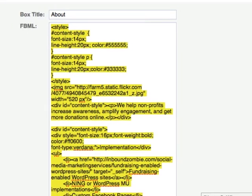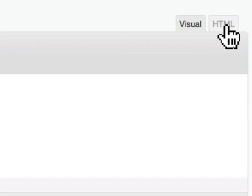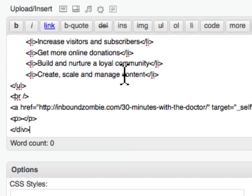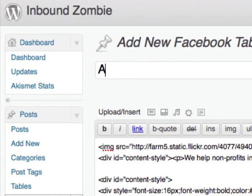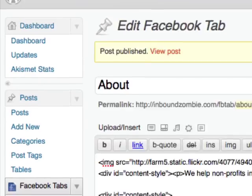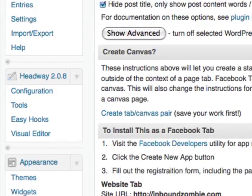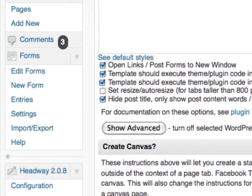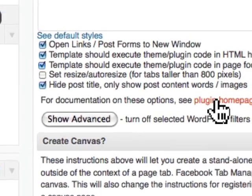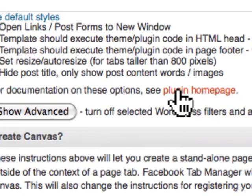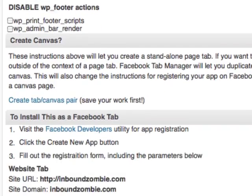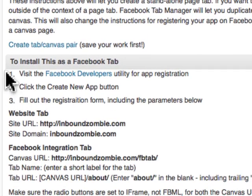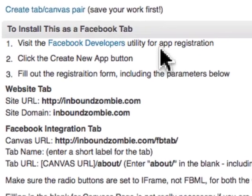Grab this code right here and we go into HTML mode. We paste it and I'll just call this 'About.' Now if we scroll down a little bit lower, we see a lot of information. By the way, the plugin homepage has a lot more details and great comments there. We're going to scroll down a little bit and it will give you instructions on how to install this in a Facebook application.